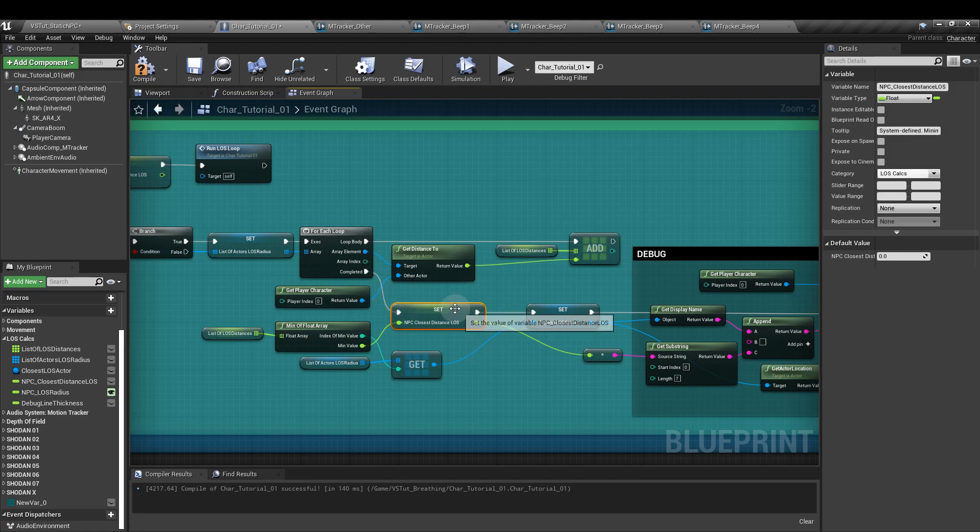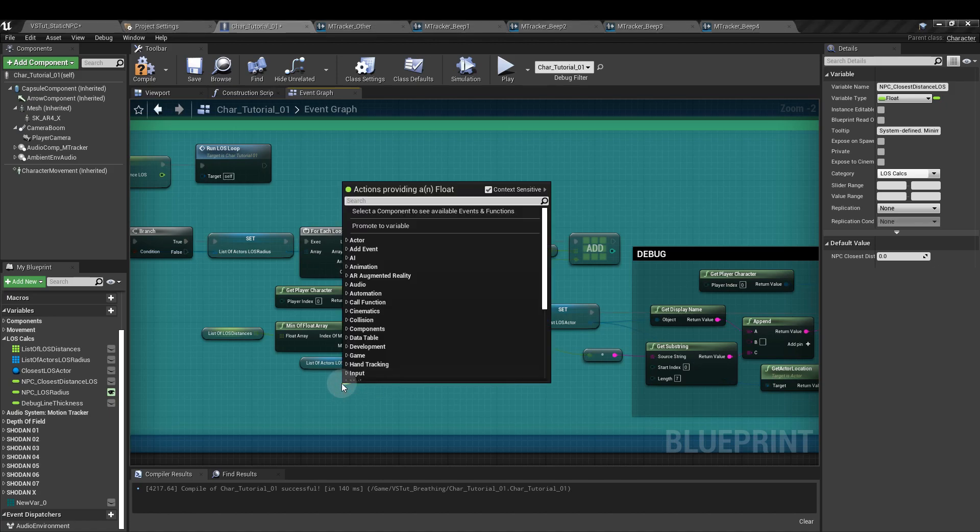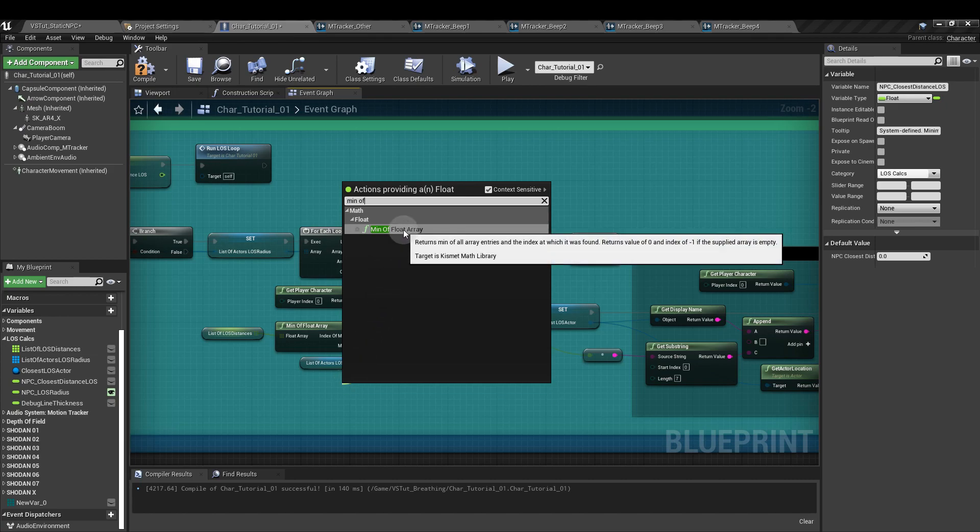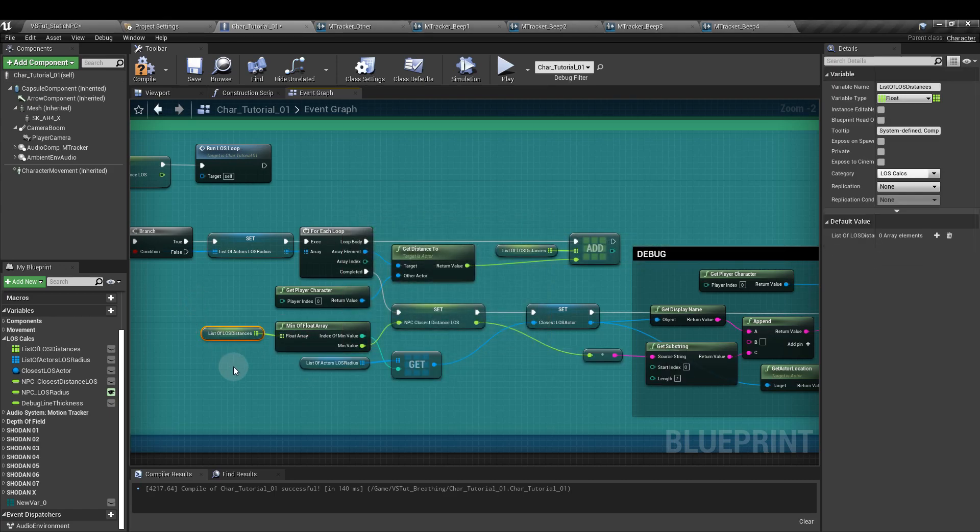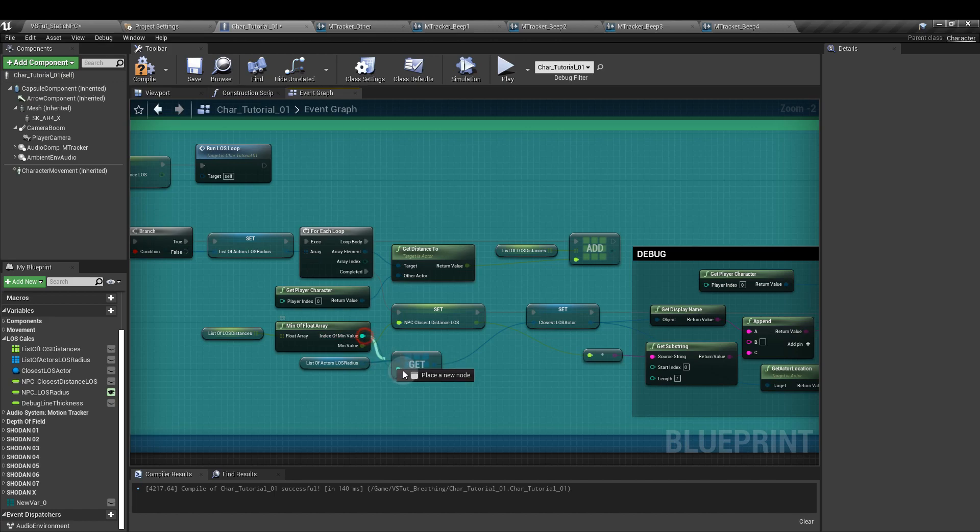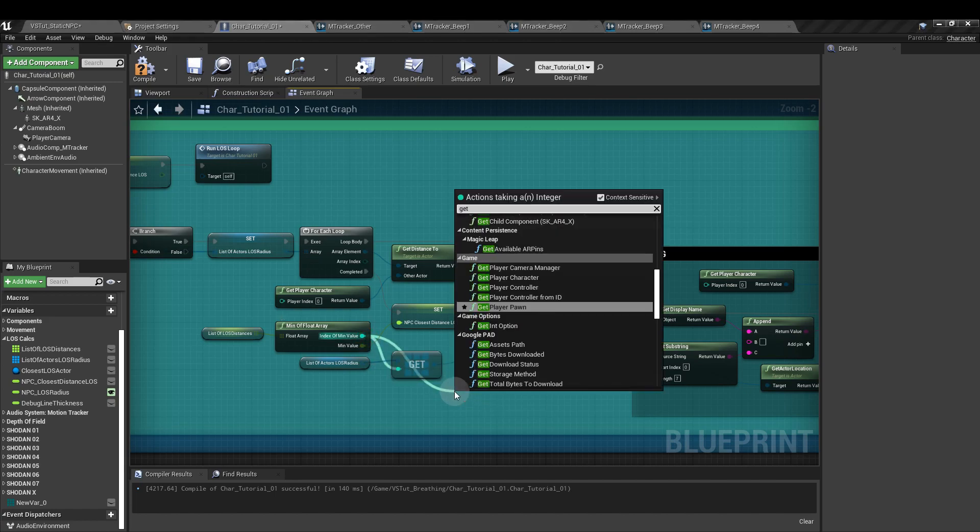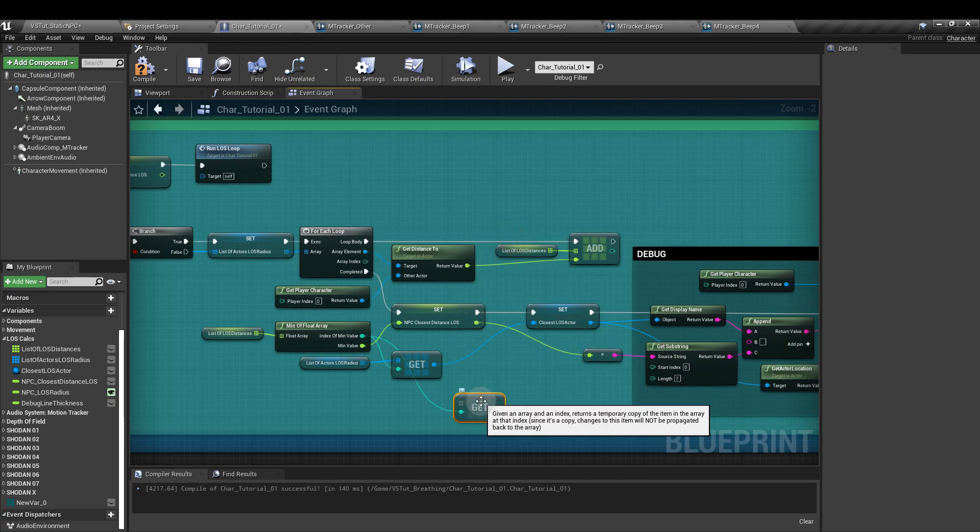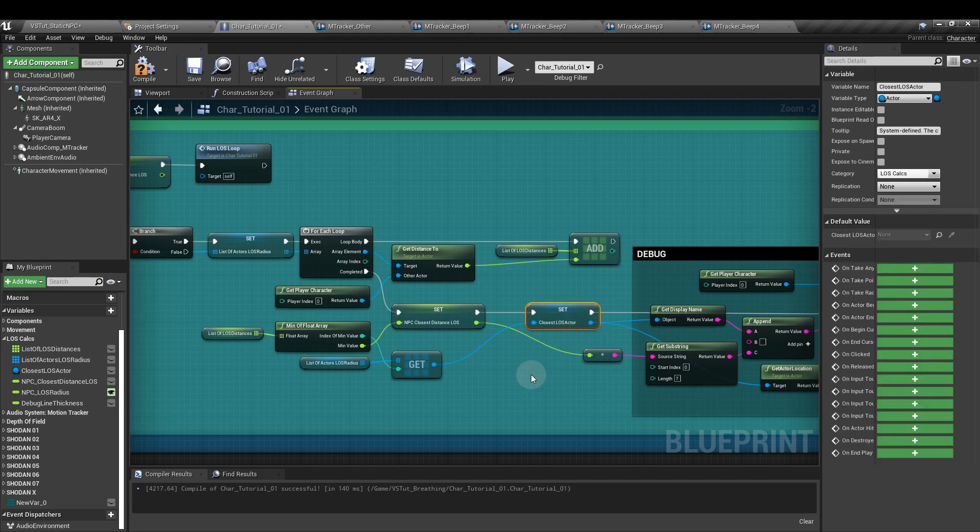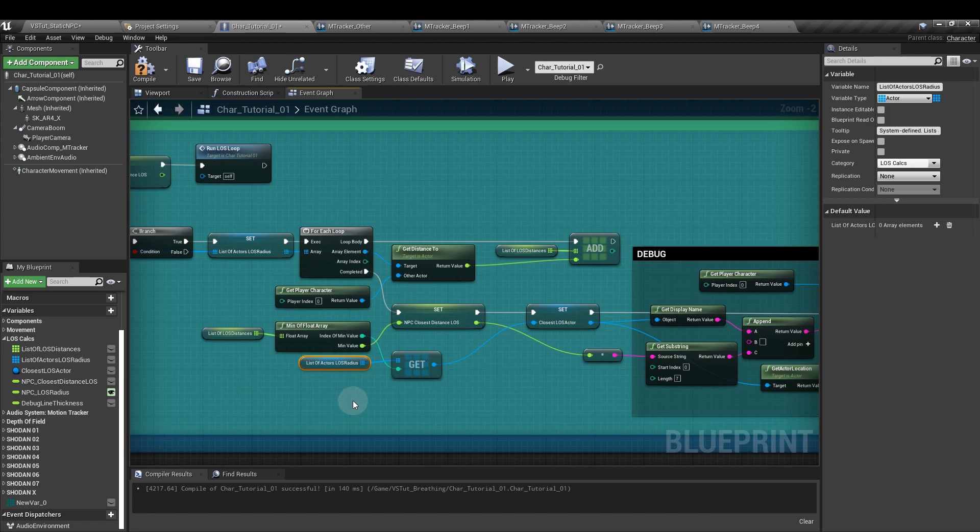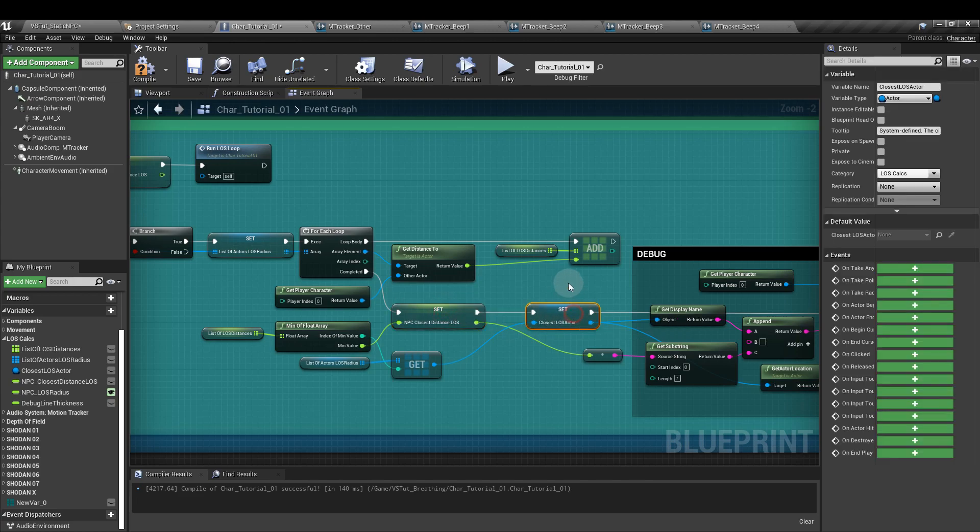Once that's completed, it'll move on to this where we've added the set NPC closest distance line of sight. So this is the float value, the actual distance to the closest actor. From the input there, if you drag out, you want min of float array. And that's going to find the smallest value and the index at which it was found. Into the input of that, we're going to add the list of line of sight distances which we just created up here. And from the index of min value, we're going to pull off, get an array, and it's a copy that we want to get. And into the input of that get node, we'll add the list of actors line of sight radius. From the output of that, we'll set the closest line of sight actor. So this tells us which actor is the closest depending on the minimum value of this and compared to the list of actors in the radius. Make sure as well that your execution pins between these two parameters are connected.